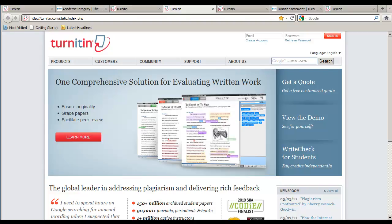How long does it take for Turnitin to check an uploaded paper? Turnitin will check a paper against the database and generate an originality report in an hour or less. The 24-hour turnaround option allows students to resubmit a paper as many times as they wish within a 24-hour window, giving students the ability to correct any errors or omissions that they may have made.